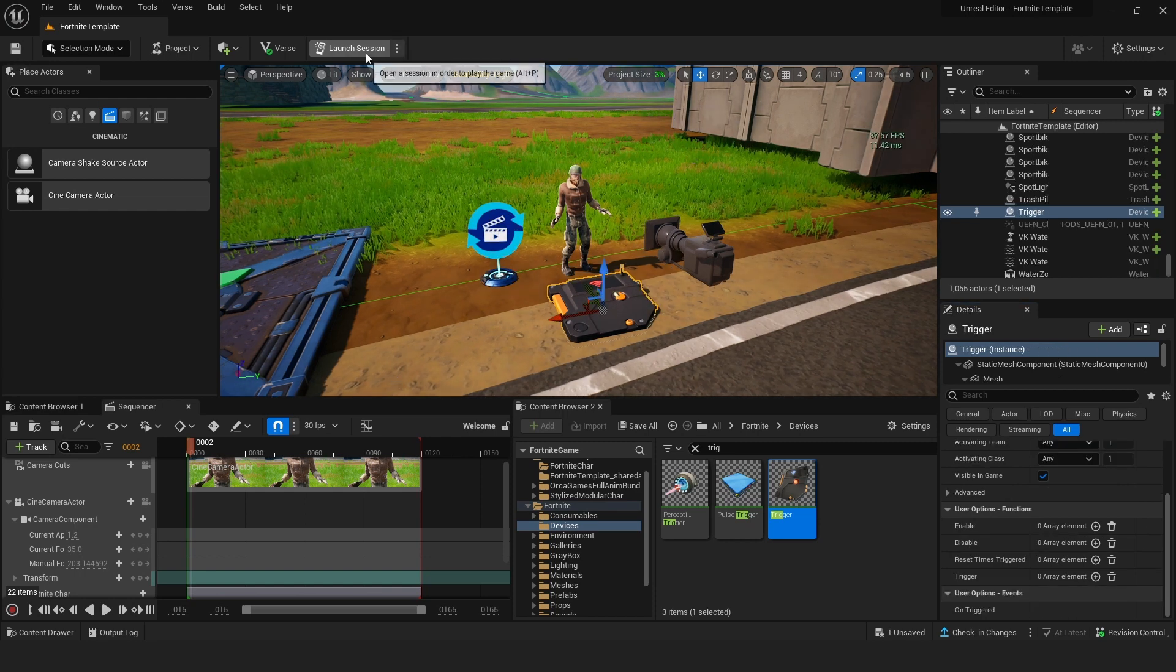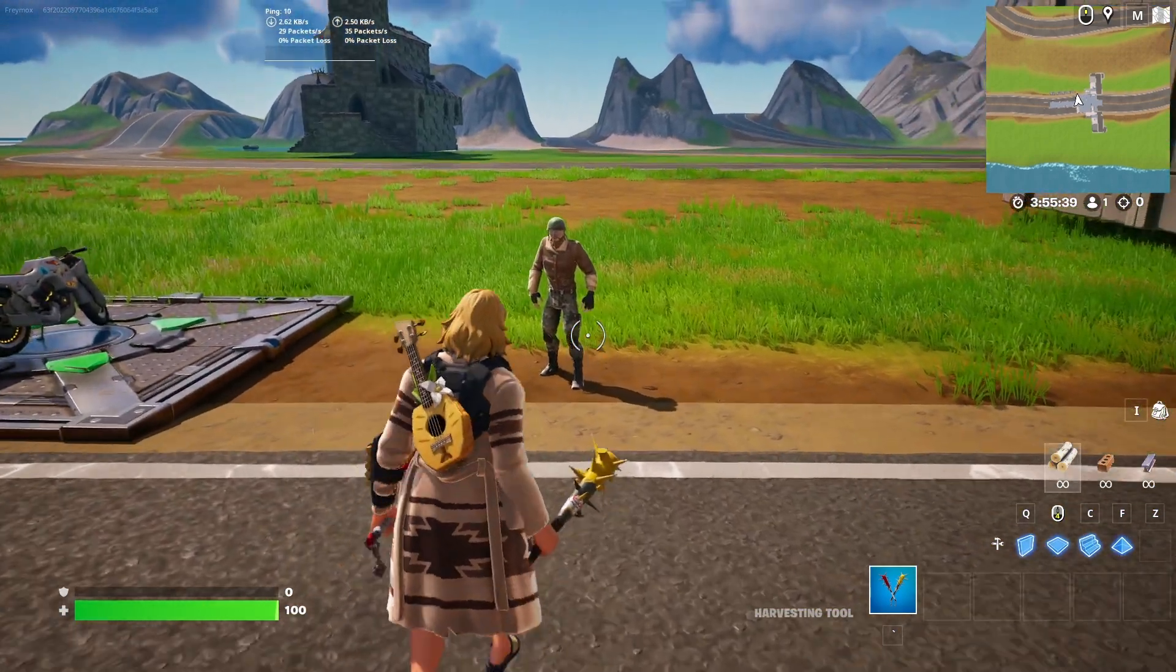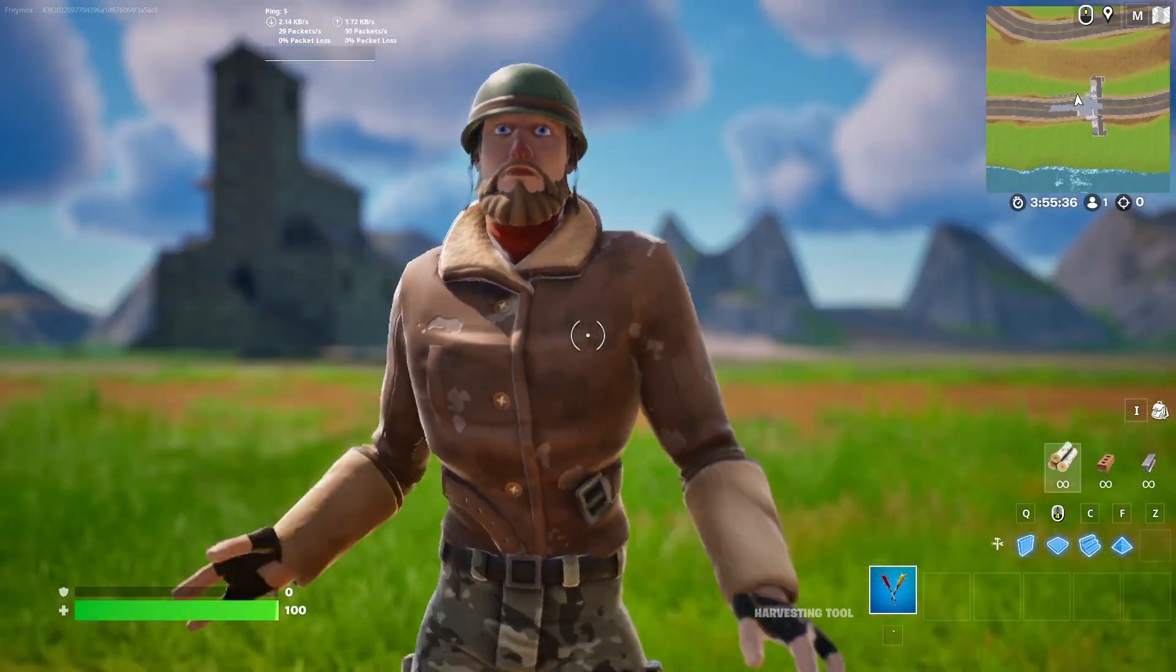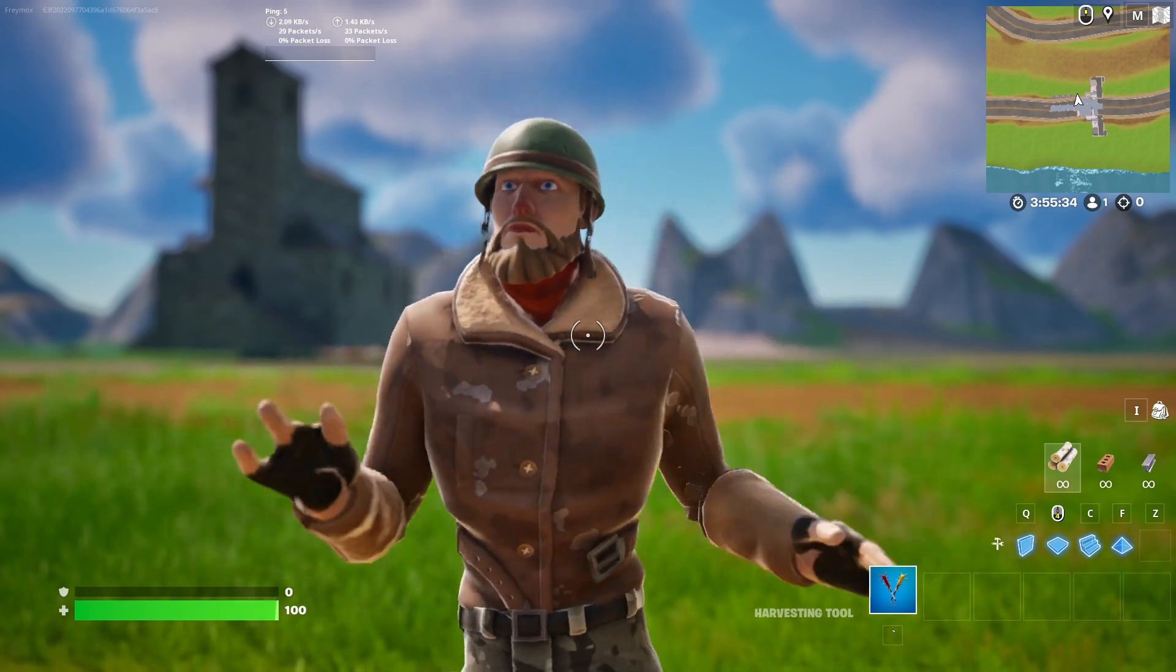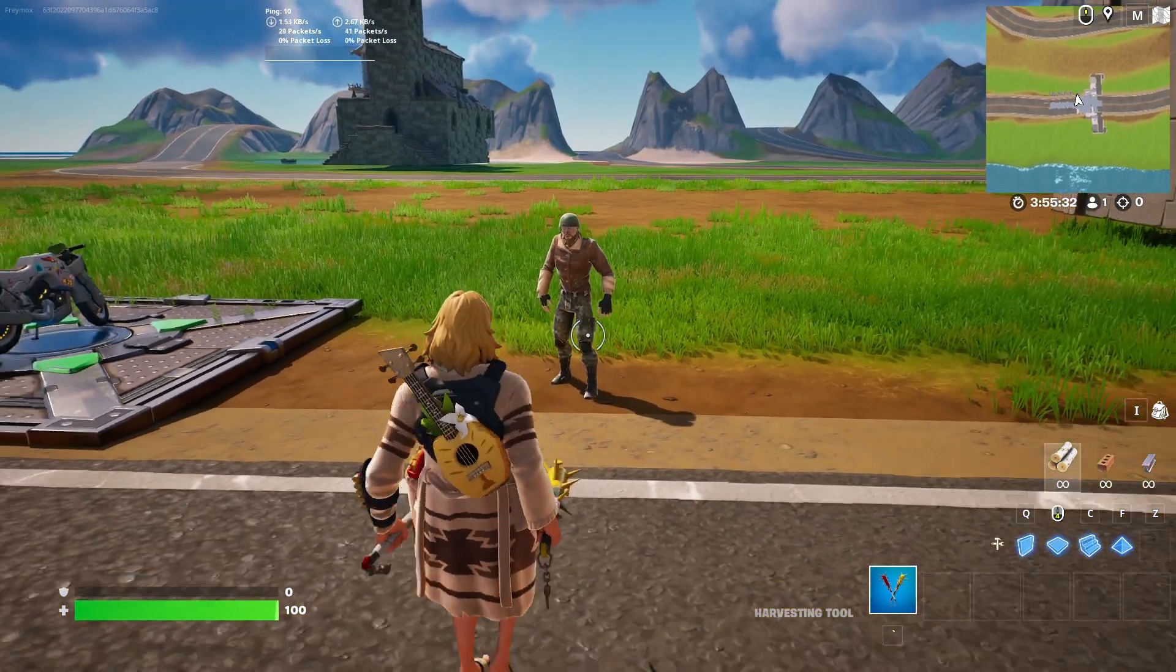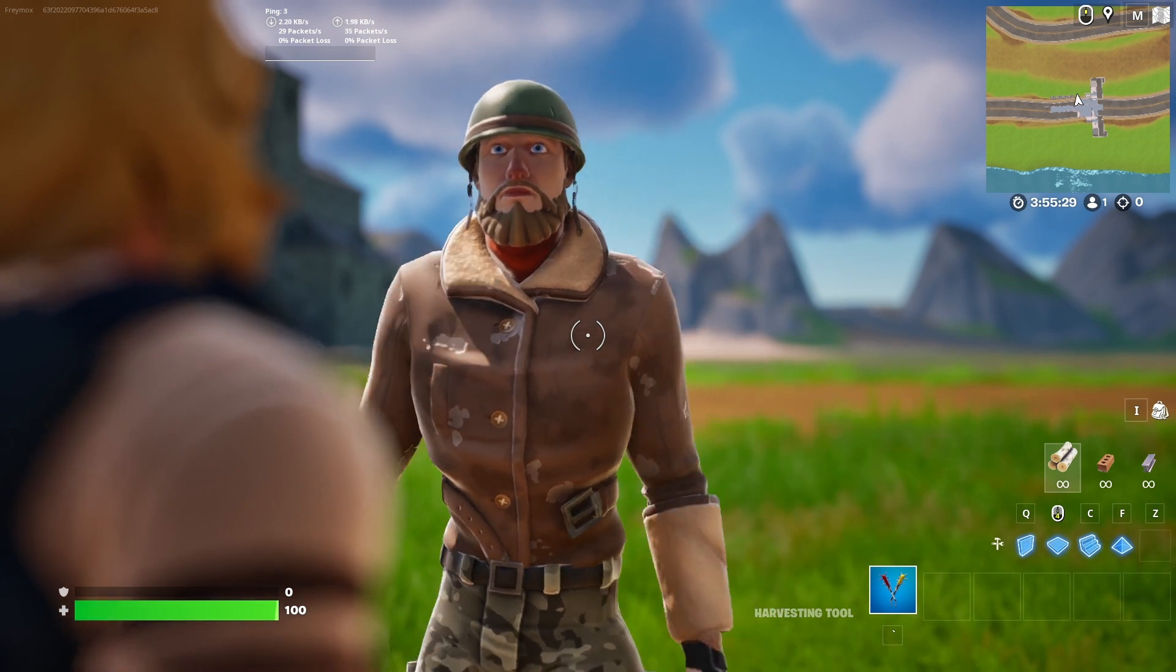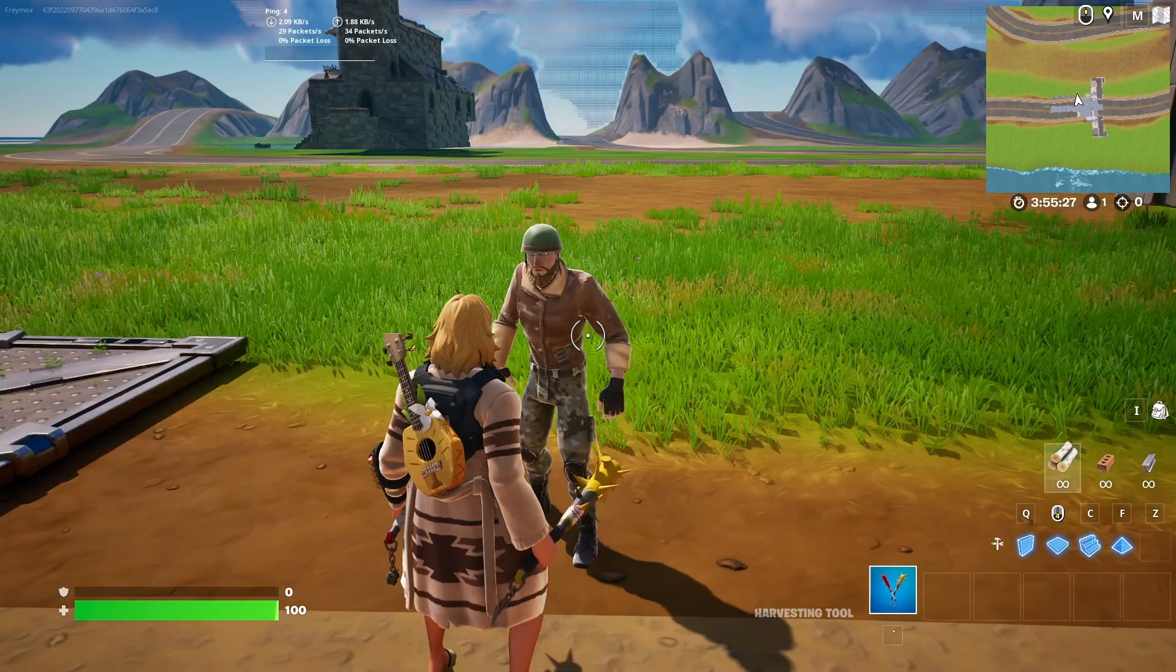And now if we go to our project. And we are in our game. And if we stand on the pad. Our character just starts to dance. And bam, that's it. And we can do it again. And he's still happy to see us.